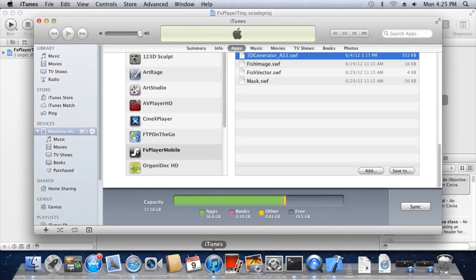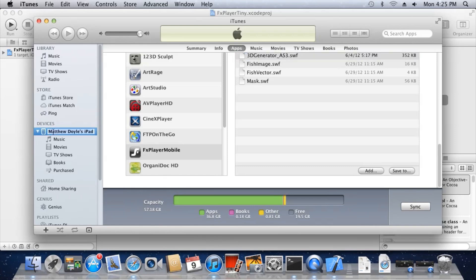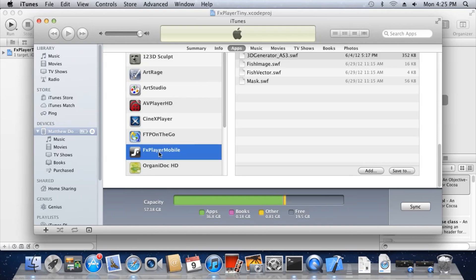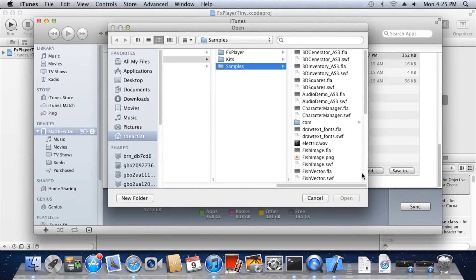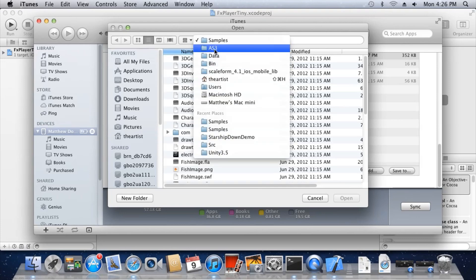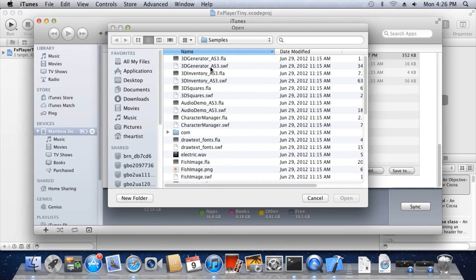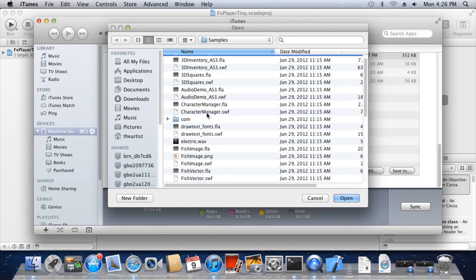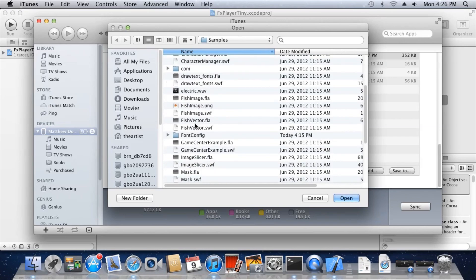To add more Flash files to the mobile player, launch iTunes. Select your device. Select the Apps tab. Choose FX Player Mobile and click the Add button. In the Bin, Data, AS3, Samples directory, select 3D Generator underscore AS3.swift and FishVector.swift.